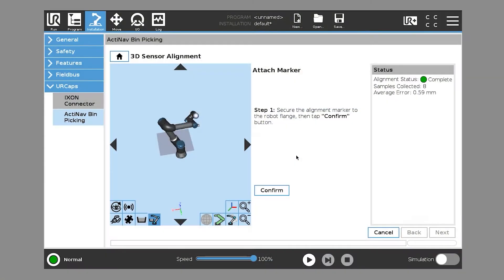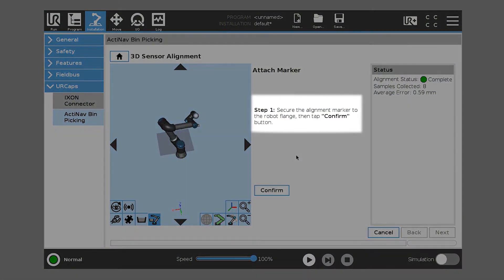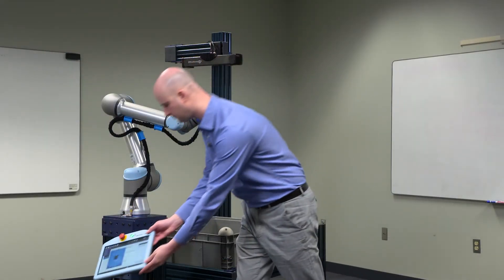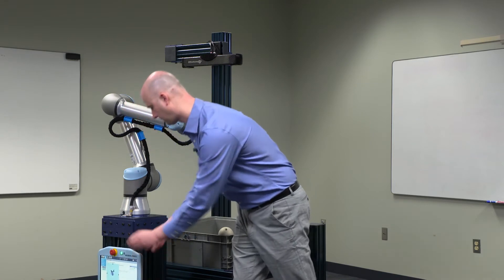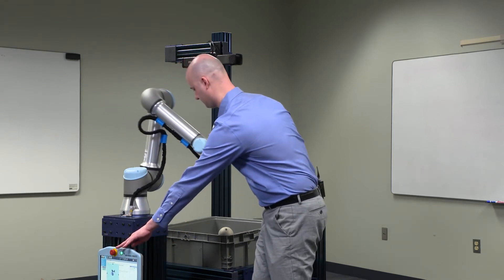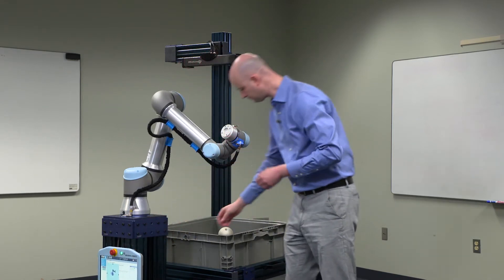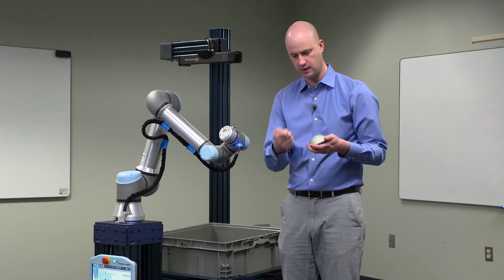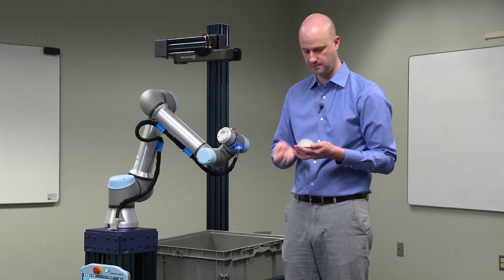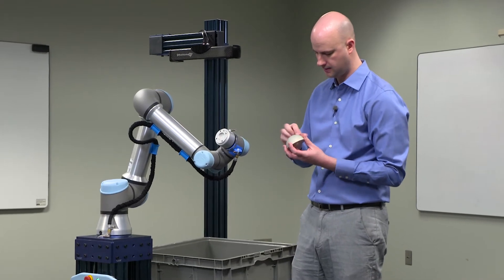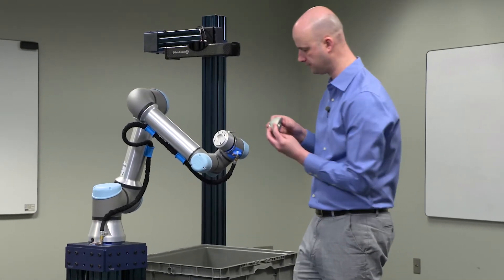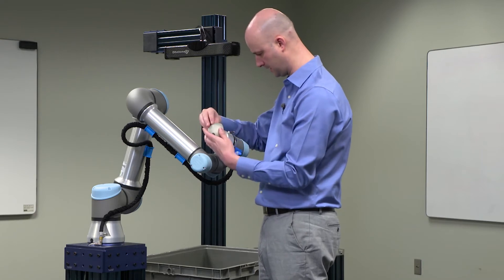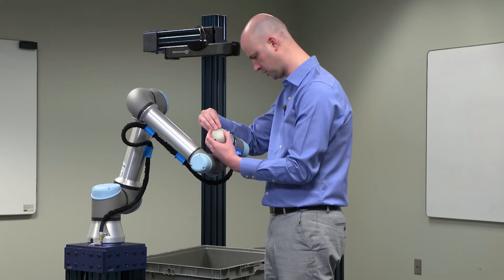So we'll follow the on-screen instructions. It says step one, secure the alignment marker to the robot flange, then tap confirm. So we'll start by doing that now. There are two screws included with the alignment marker kit and there's also a dowel locating pin. We'll mount that on the robot flange and make sure that it's flush.